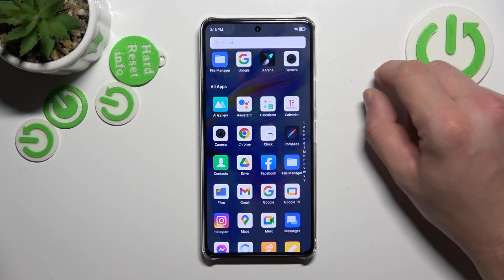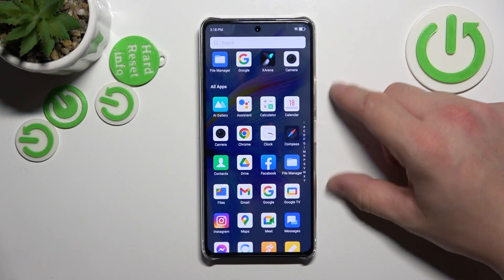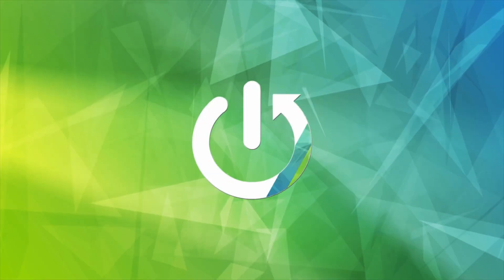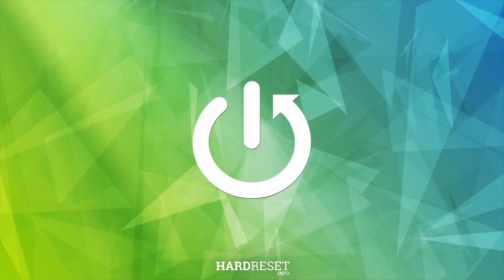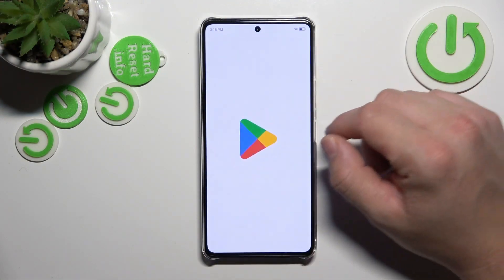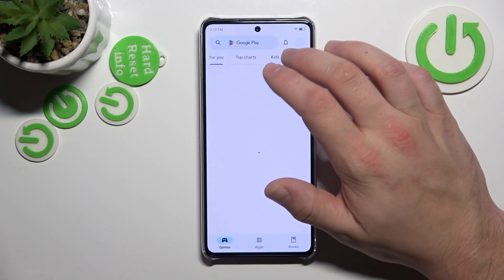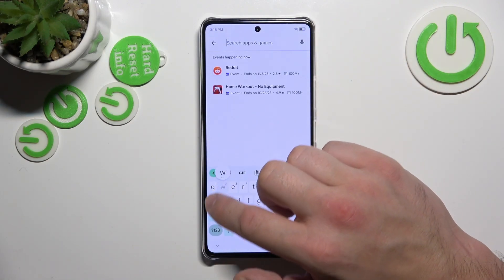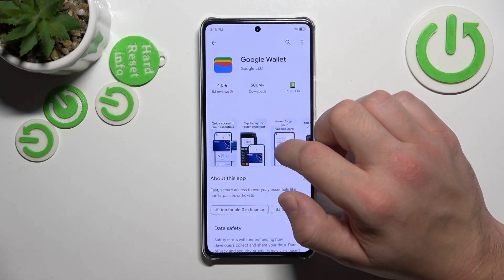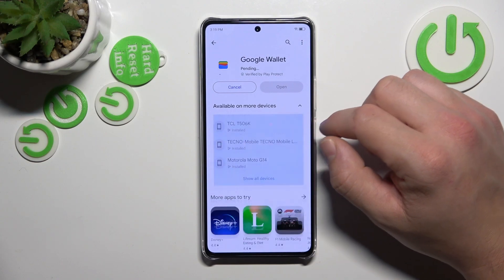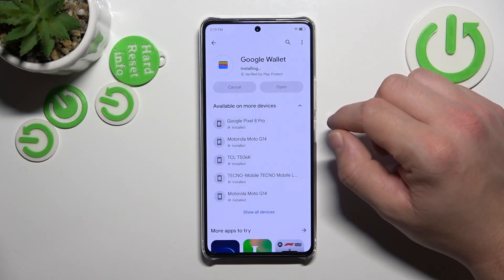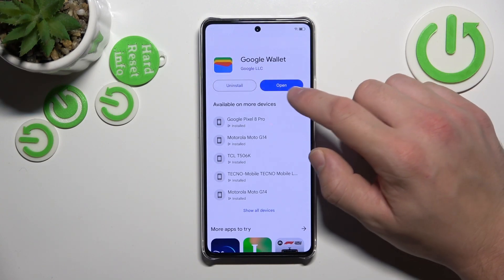Hello, in front of me I've got the Infinix Note 30 Pro. In this video I'll show you how to manage Google Wallet. Let's go to Wallet — if you don't have this app, download it from the Play Store. Now open the app.